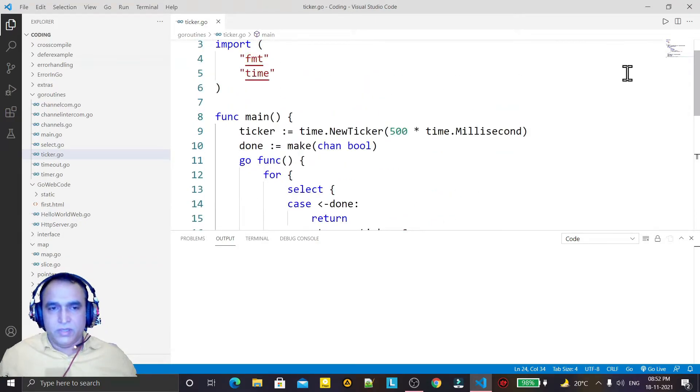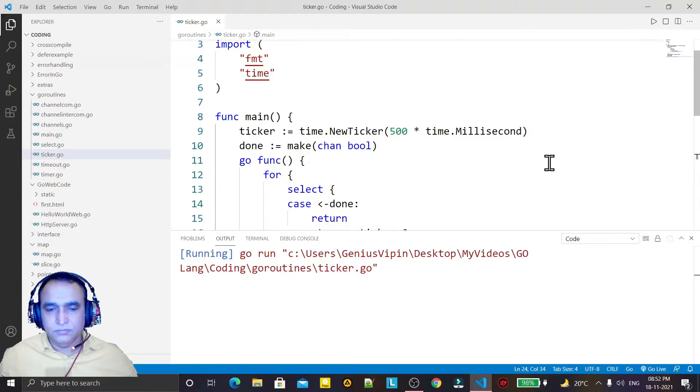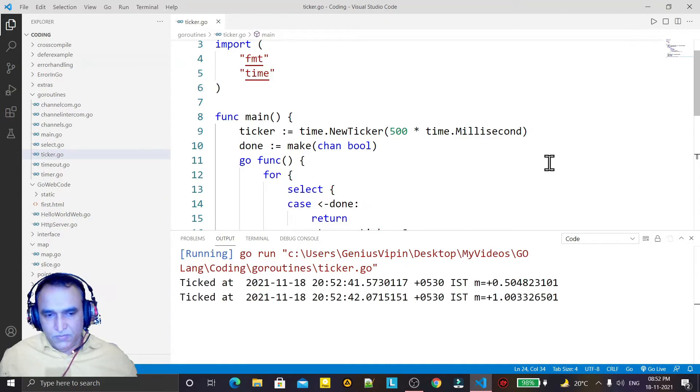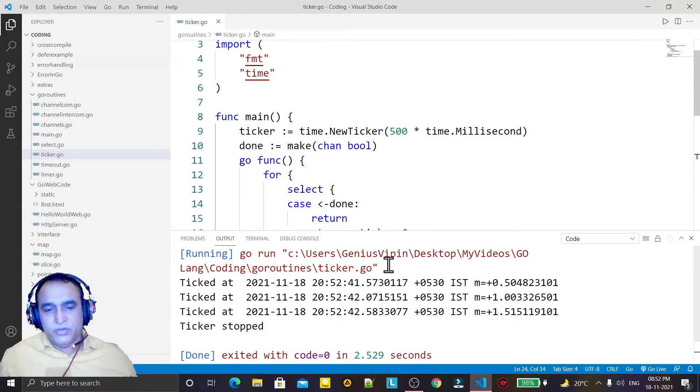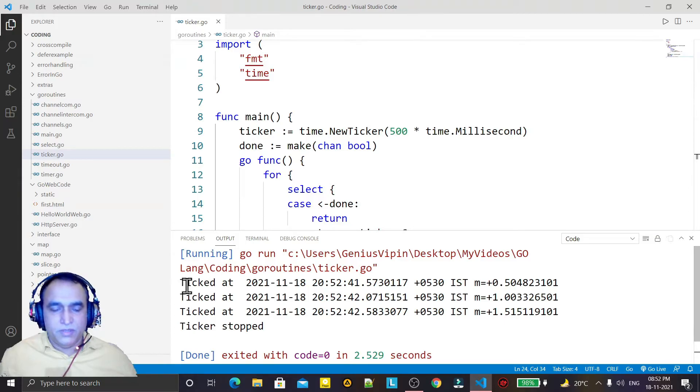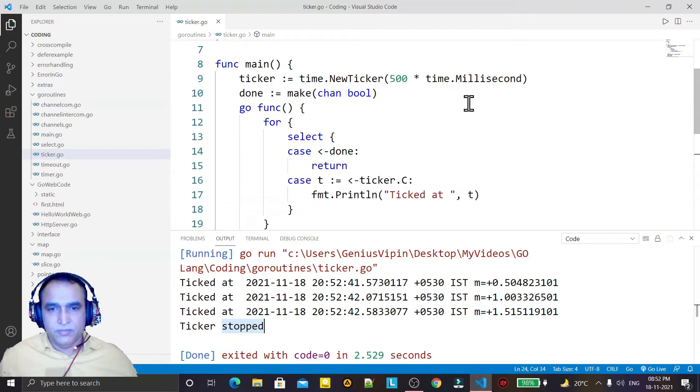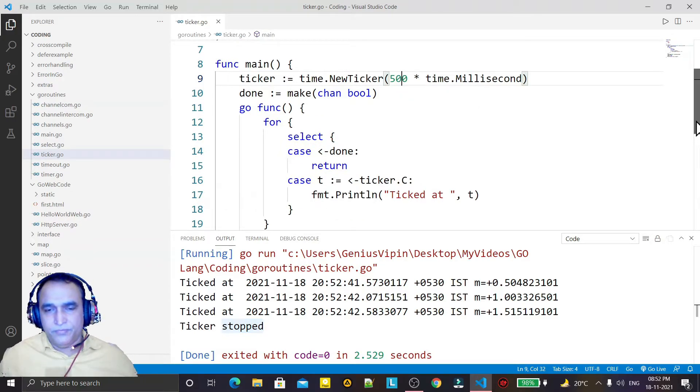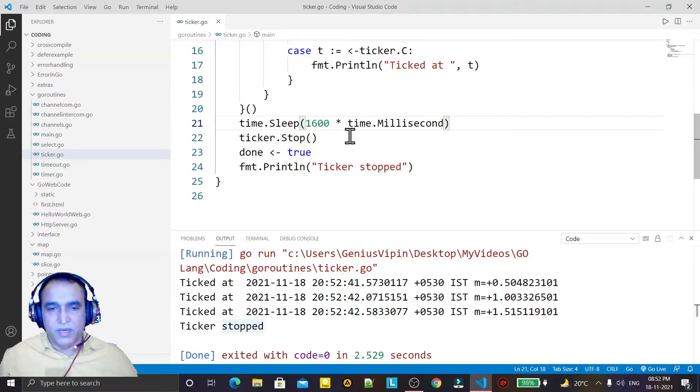So I save it, I run it, and you see the ticker is executing a statement three times and ticker stops. Why three times? Because it's 500 milliseconds and time is 1600, means multiply by three we have 1500.